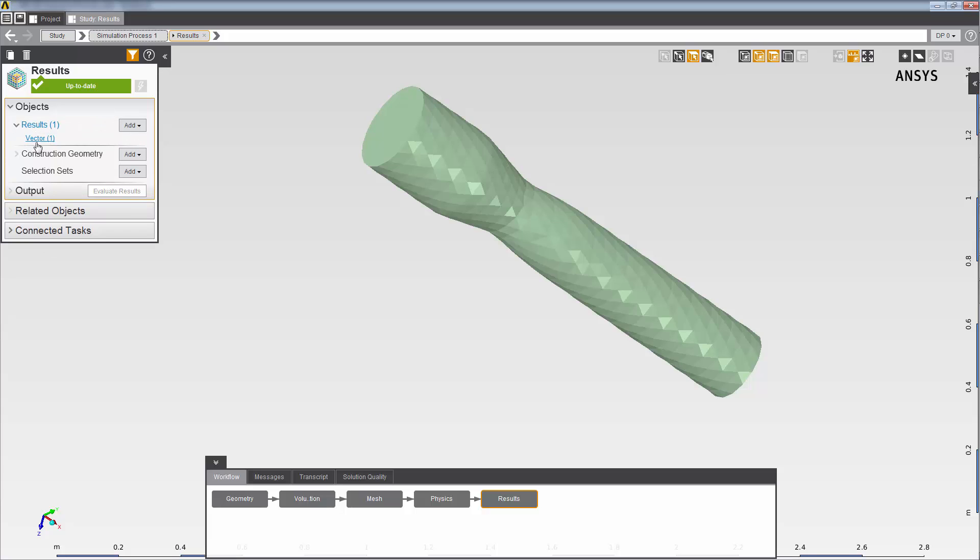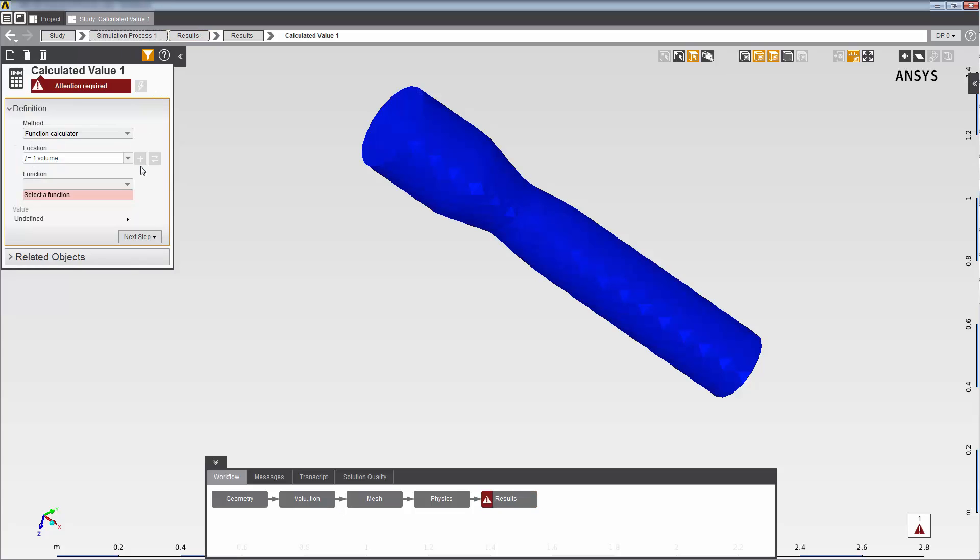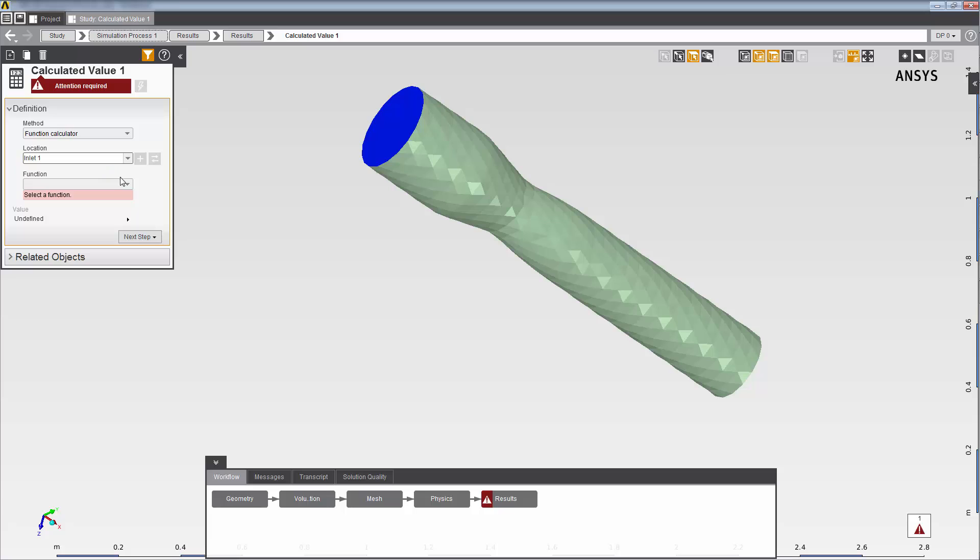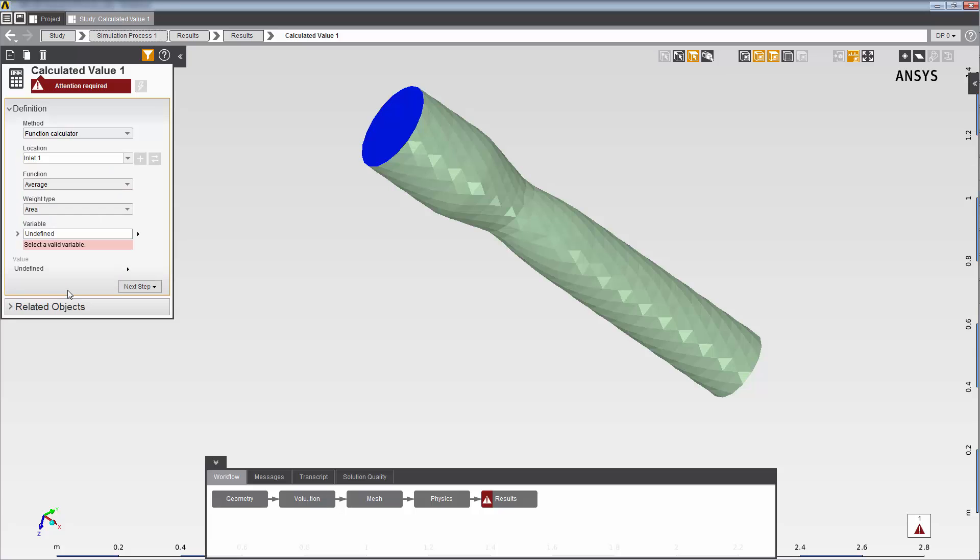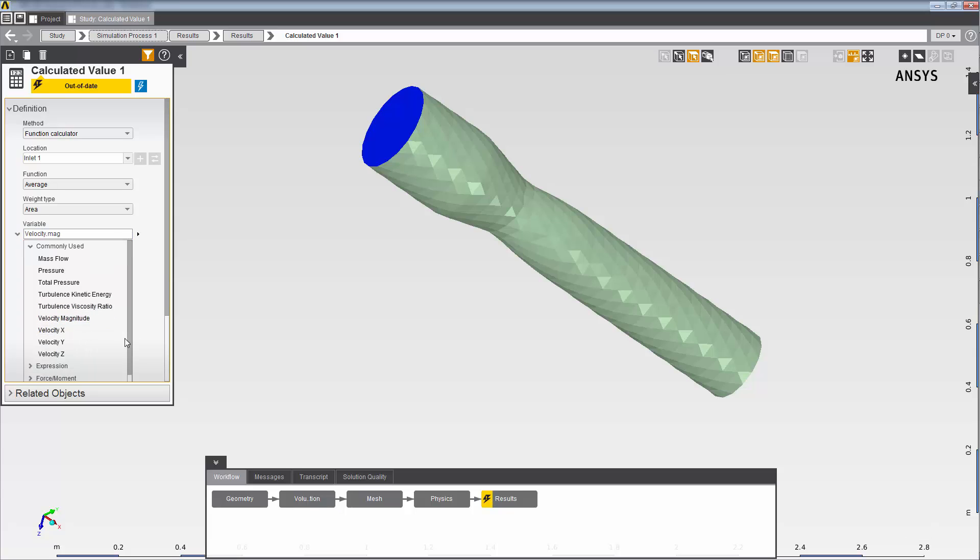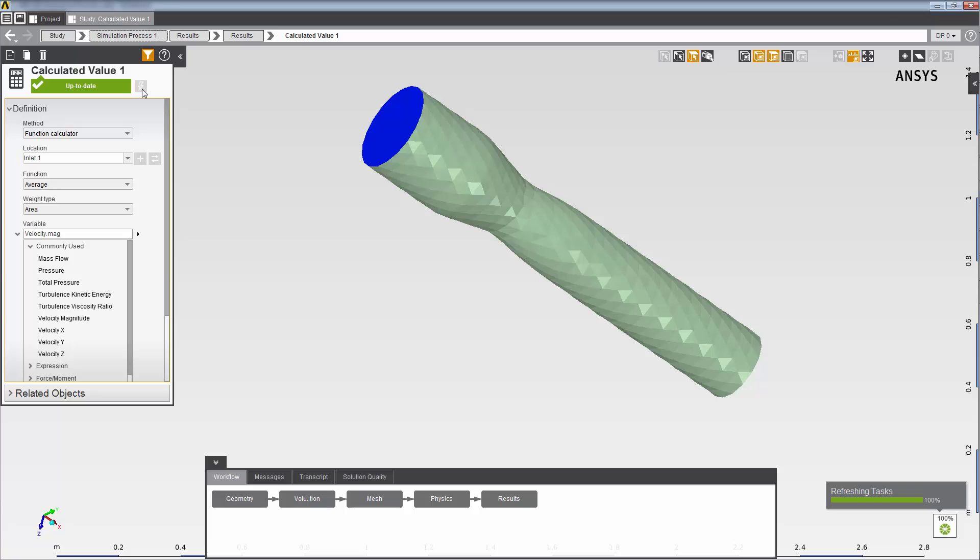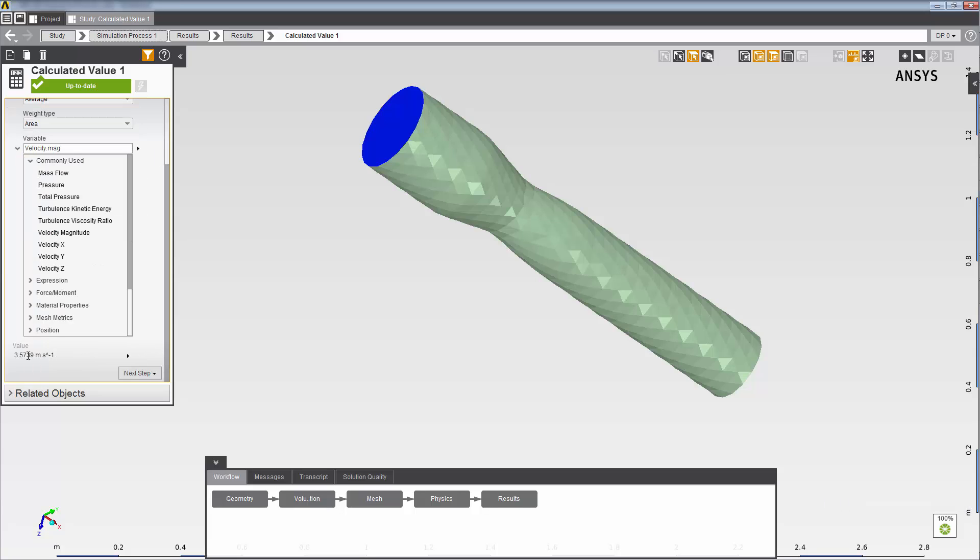Now, I'll calculate the average velocity magnitude over the inlet in two ways. First, I'll add a calculated value result. In this result, I'll use the function calculator to build the expression. When I evaluate this calculated value, the result is 3.5739 meters per second.